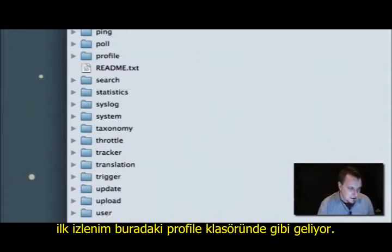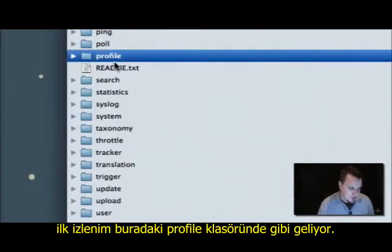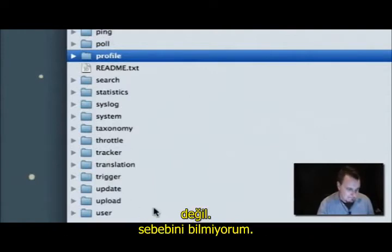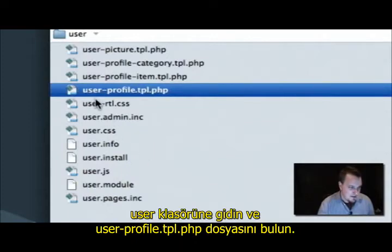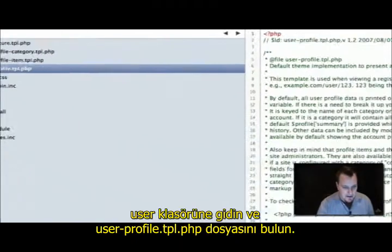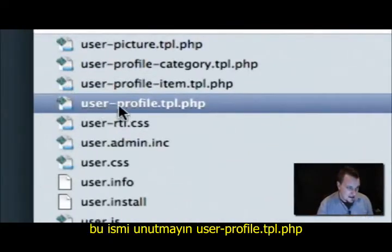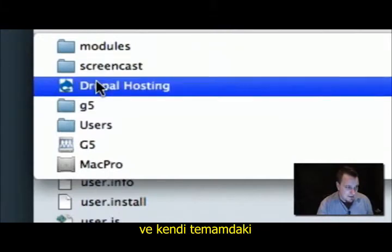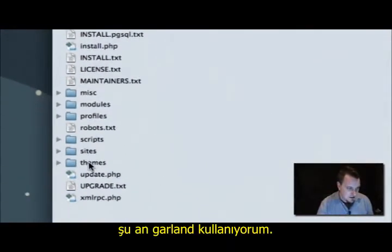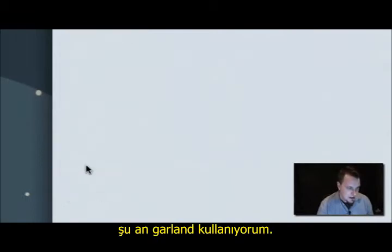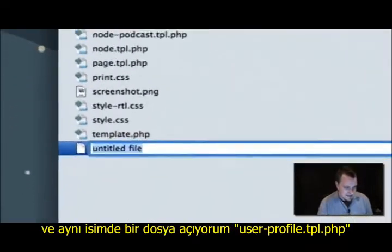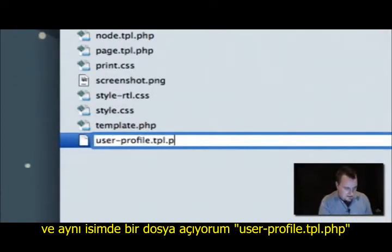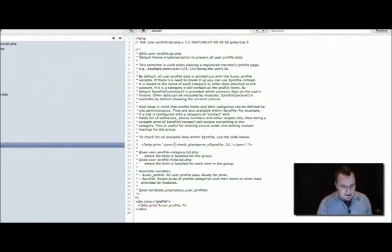You would think the template would be in the profile module, but it's not. I don't know why — it's in the user module. Go into the user module and find something called user-profile.tpl.php. Open that, copy all of it, and remember that filename: user-profile.tpl.php. Then go back to your theme — in this case I'm using Garland, which is in my theme's folder. Create a new file with the same name, user-profile.tpl.php, and paste the content in and save it.